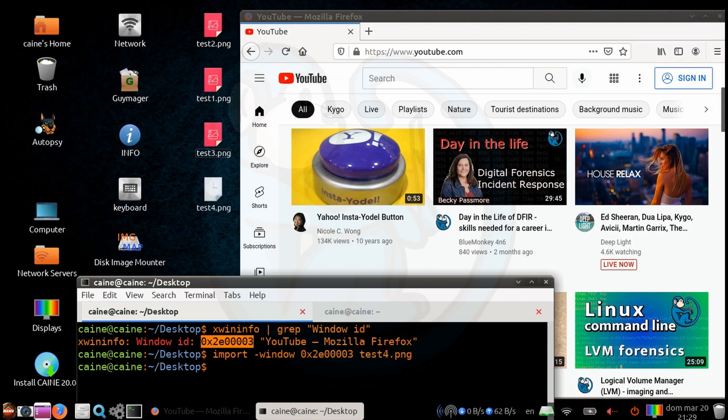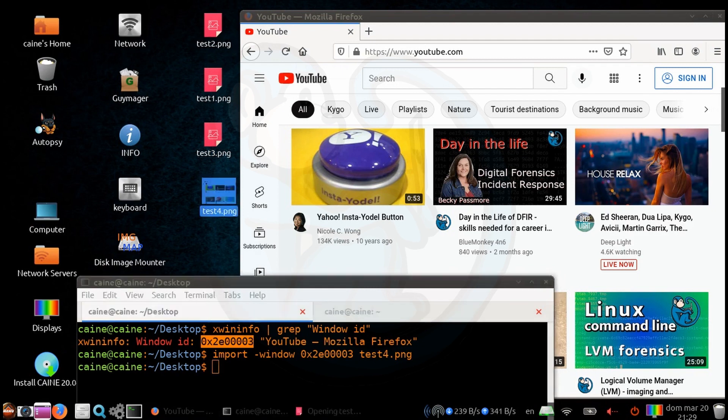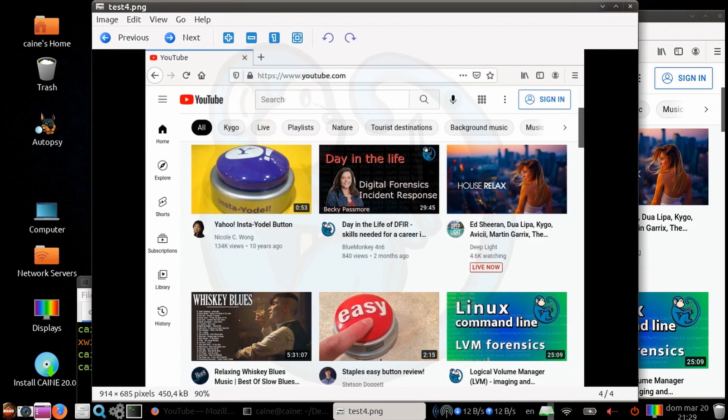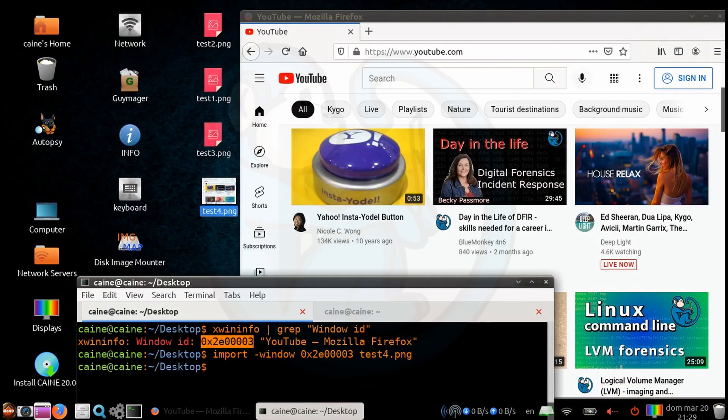And now let's double click on test4.png. And sure enough, we can see that it is the browser window that we had selected.